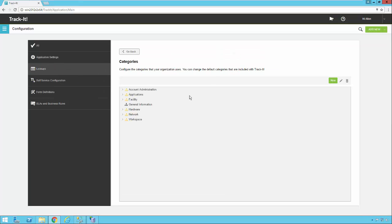There are some default categories here in this installation. You can see we have Account Administration, Applications, Facility, General Information, Hardware, and Network Workspace.